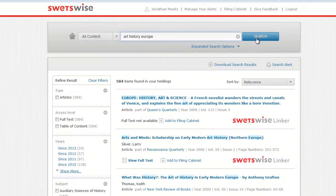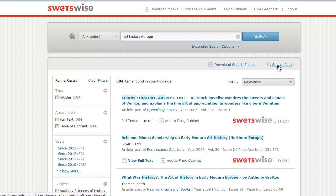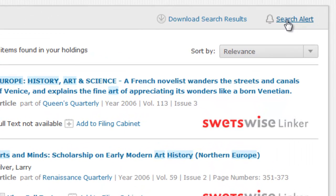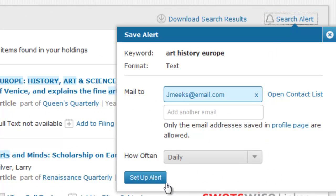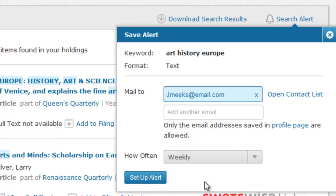Search alerts allow you to save performed searches and then have the Swetswise system automatically repeat the query at a chosen frequency. If a scheduled search generates new results, these will be emailed to you along with links to Swetswise. From there, you can view the table of contents, abstract, or full text of the articles retrieved in the search, depending on the access levels available to you. To create an alert, look for the bell icon and search alert option below the search bar in the main results view. Clicking this will bring up a form which you can fill out to schedule the alert.